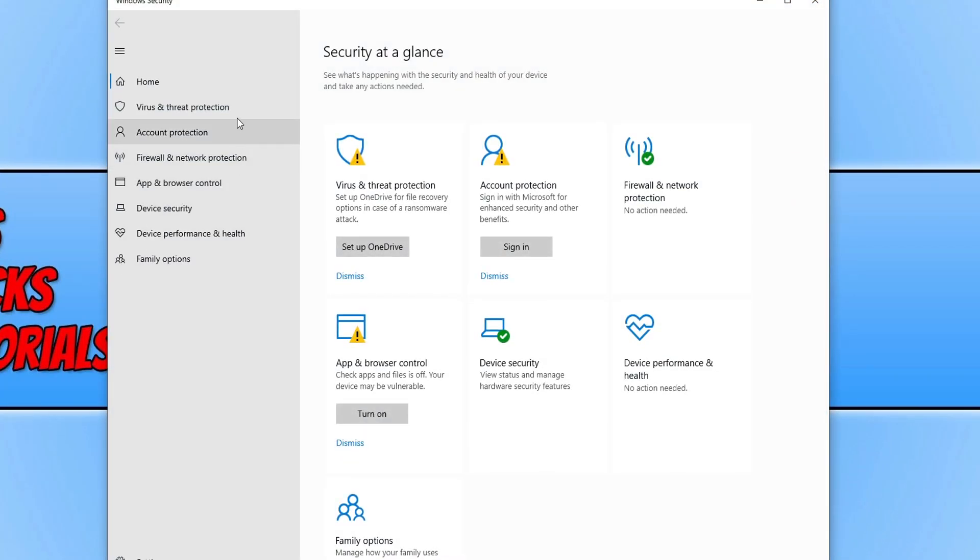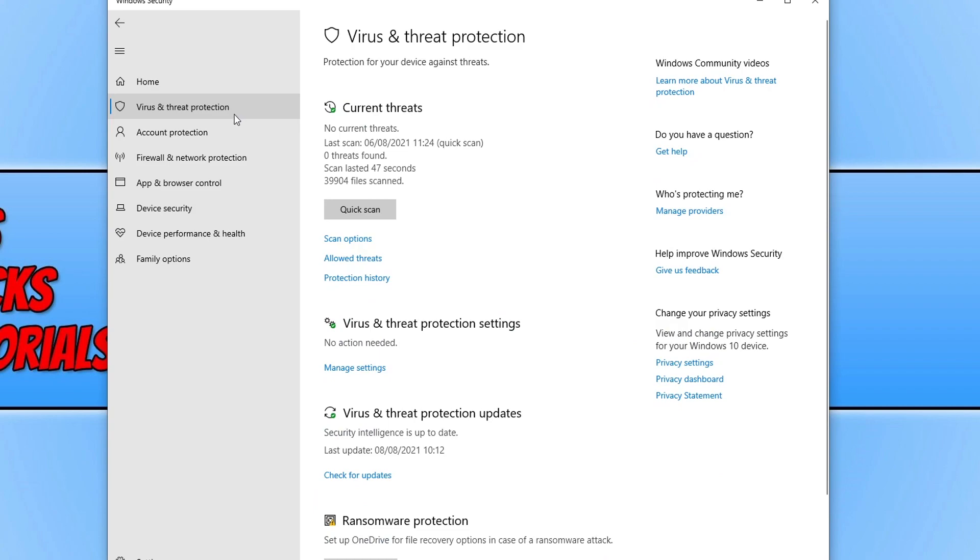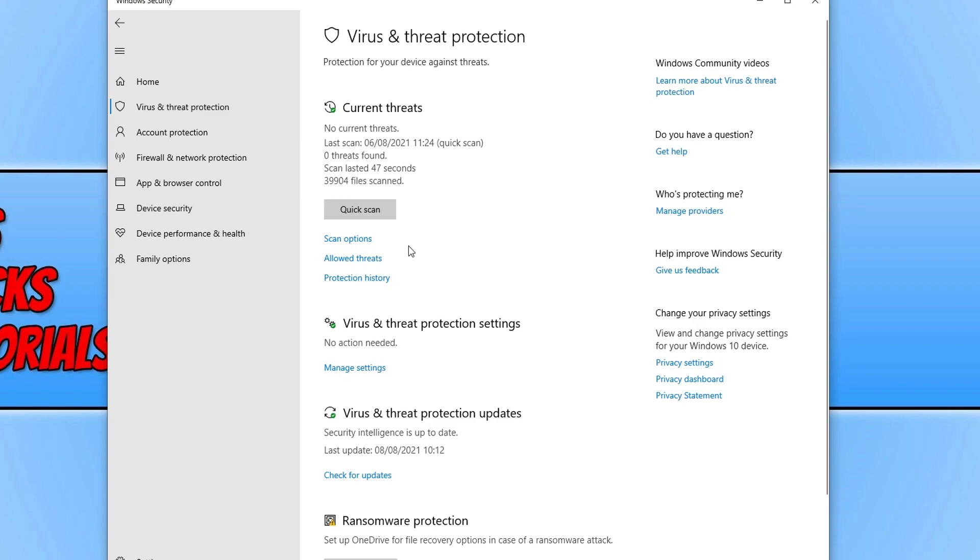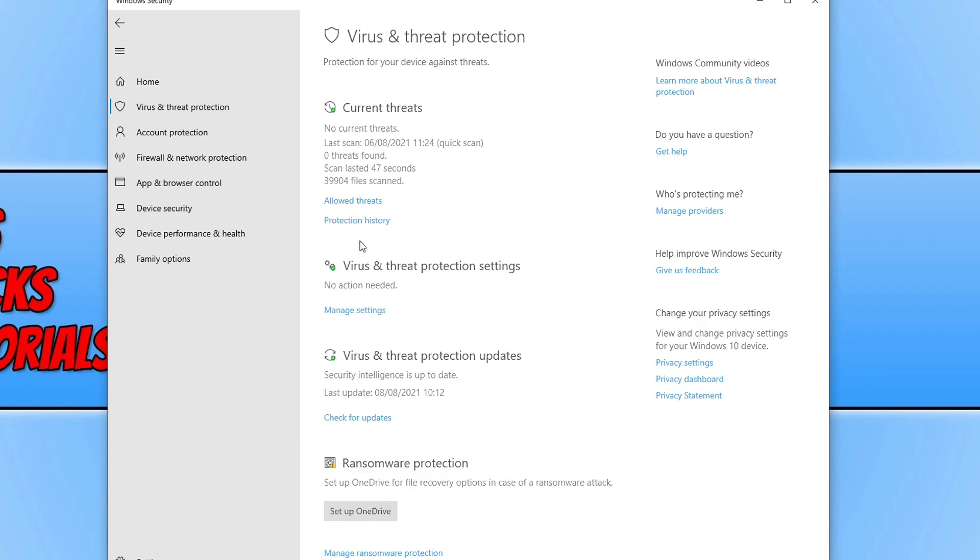And you now need to click on virus and threat protection. And we now want to do a scan, but we don't want to do a quick scan. We want to do a full scan. So we need to click on scan options, and you now need to click on full scan and then press scan now.